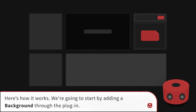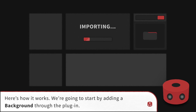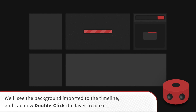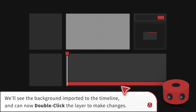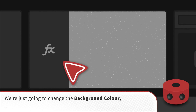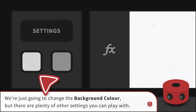We're going to start by adding a background through the plugin. We'll see the background imported to the timeline and can now double-click the layer to make changes. We're just going to change the background color, but there are plenty of other settings you can play with.